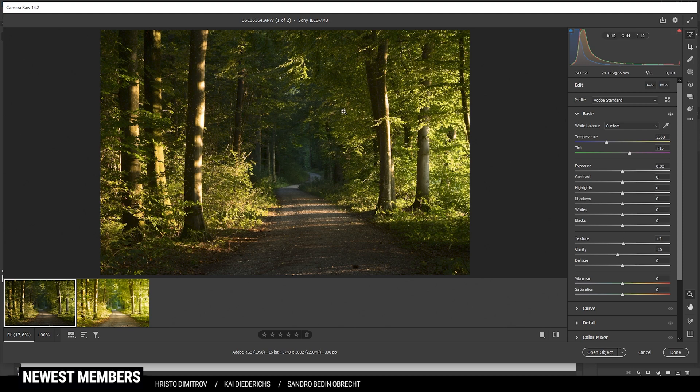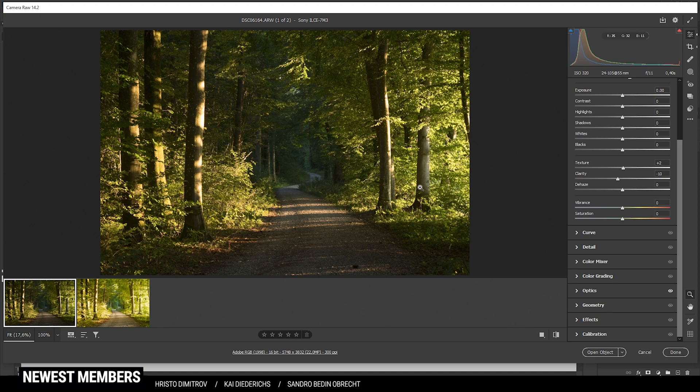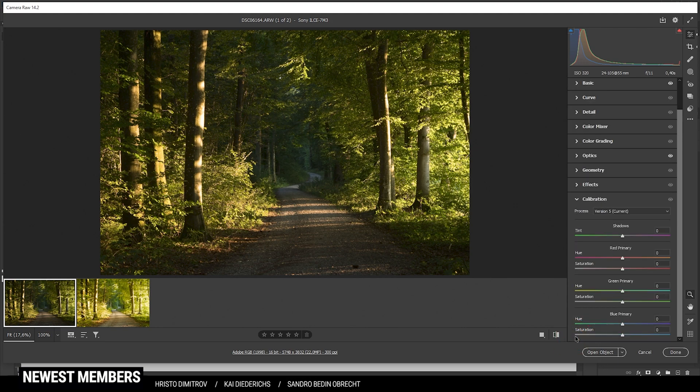I'm not going to apply any masking on this shot. I don't think I have to color grade much here since the colors are quite good as they are. However, I'd like to head into the calibration tab and bring down the green primary hue and bring up the saturation here.